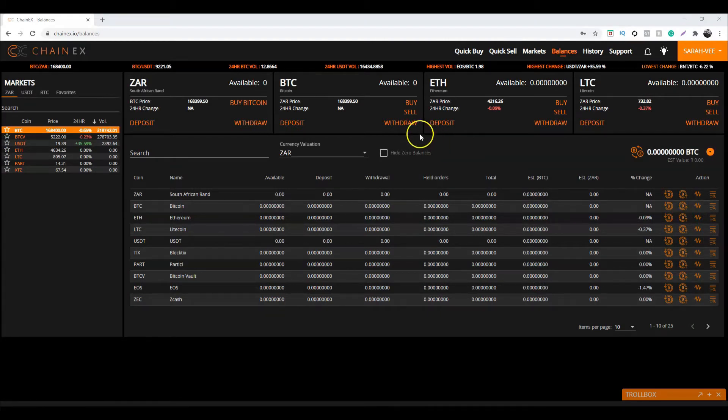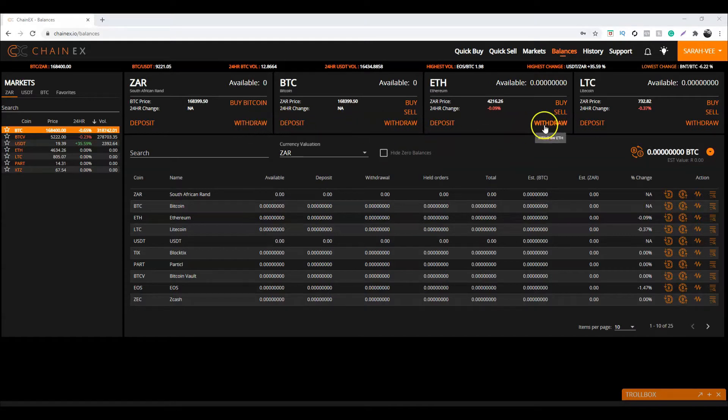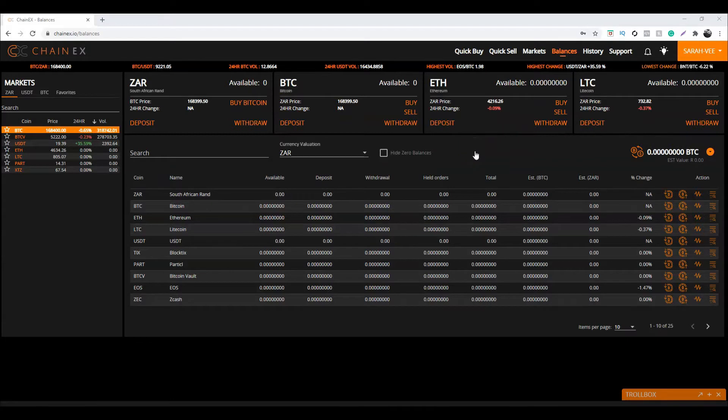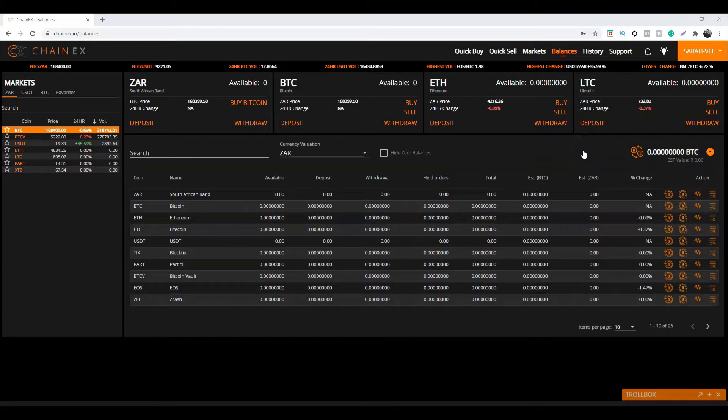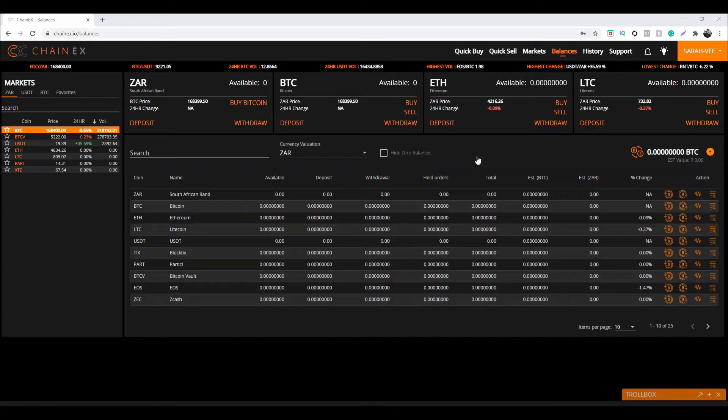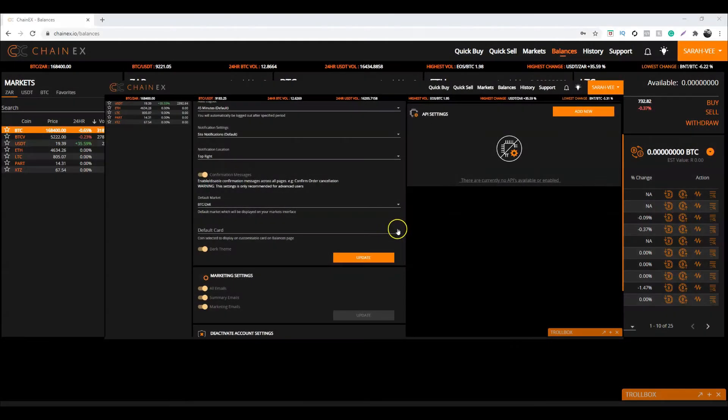You can click Withdraw on the quick buy/sell cards on the top over here, which will navigate you to said digital currency's withdrawal page. Just so that you are aware, the fourth card over here is customizable. You can select any one of your favorite digital currencies that is listed on ChainX for easier and faster access.